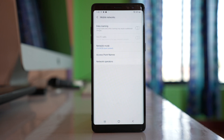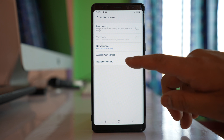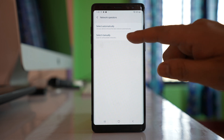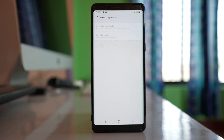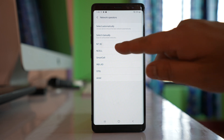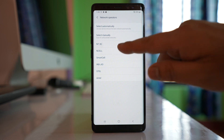Go back and then go to the Network Operators option. Instead of selecting the network operator automatically, select the option to select manually, and let the device search for mobile networks available in your area. It will take some time. Once you get the list, select the mobile network operator that you are using.